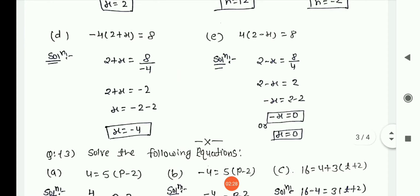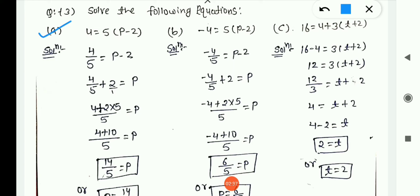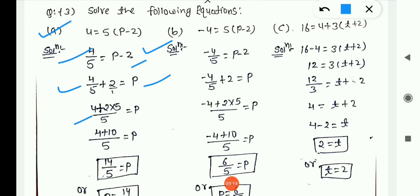Question 3, first is (a): 4 = 5(p − 2). Here LHS has a single value and RHS has the expression. We use the transposition method. 5 is in multiplication on RHS, so moving to LHS it becomes division: 4/5 = p − 2. Now −2 shifts to LHS as +2: 4/5 + 2 = p. Taking LCM of 5 and 1 (which is 5): (4 + 10)/5 = 14/5. So p = 14/5.